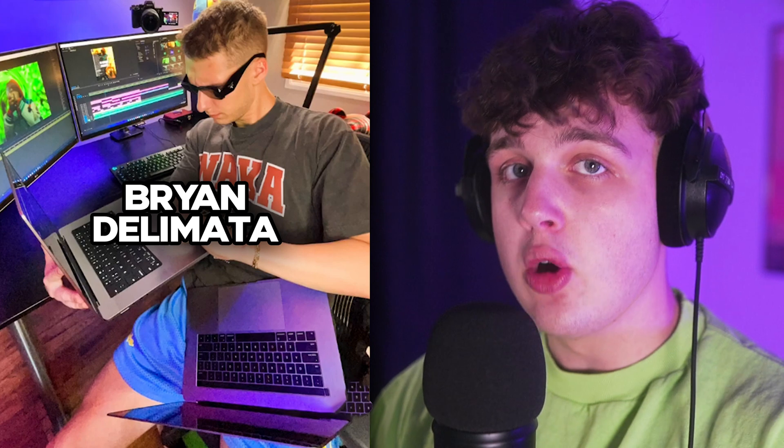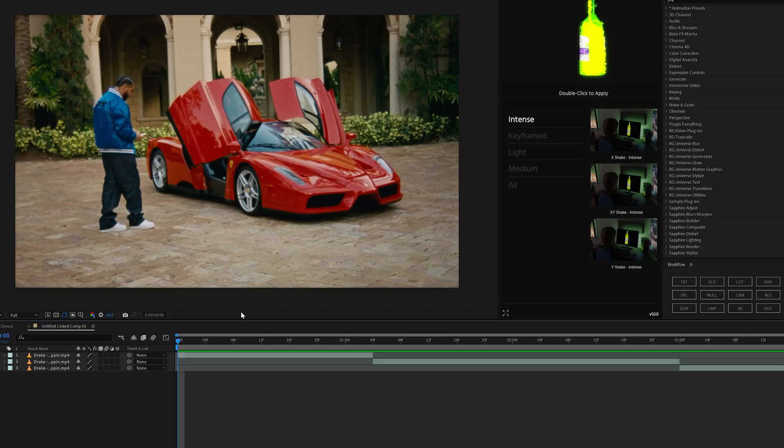Today, we're going to be looking at this brand new plugin in After Effects called Workflow. This plugin was made by my boy Brian Delamata. You guys probably know him. He also makes YouTube editing tutorials. He absolutely snapped in this plugin. Let's hop into it.